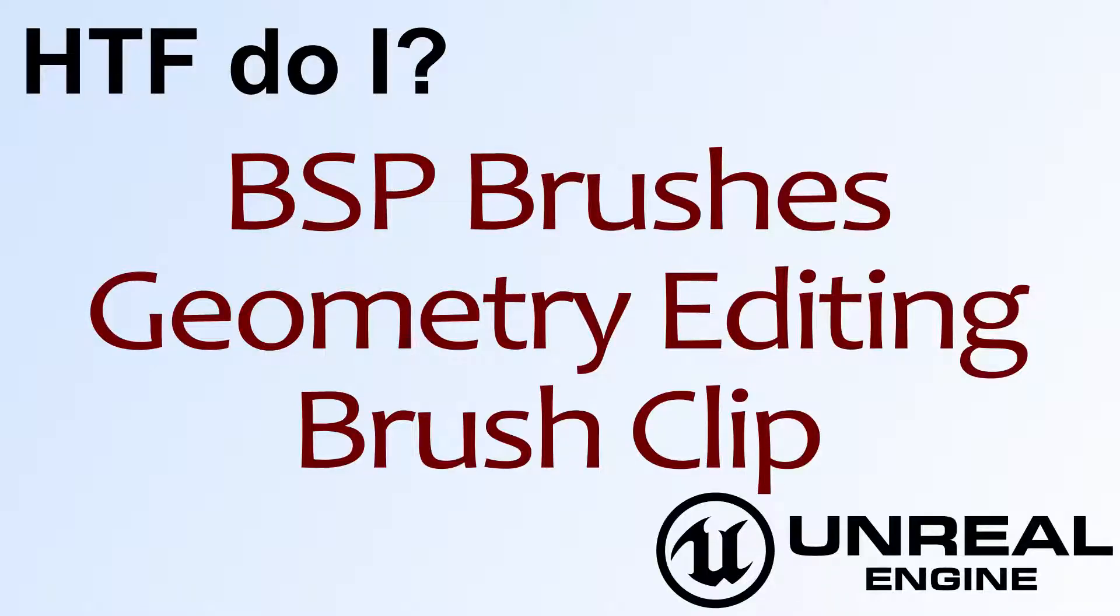Hello, welcome to video 4, How Do I Use the BSP Brushes Geometry Editing the Brush Clip Tool.